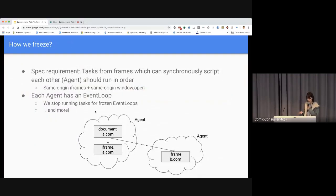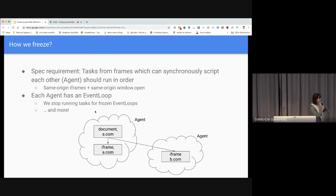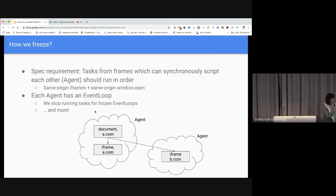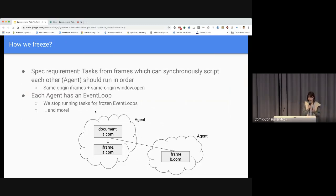Now I'll talk about how we freeze in terms of architecture. The spec already requires that tasks from frames which can synchronously script each other should run in order — basically tasks from the same agent should run in order. This applies to same-origin window.open as well. Implementation-wise, each agent has an event loop, and for freezing we freeze those event loops. We stop running tasks for the frozen event loops — that's how we are implementing freezing.